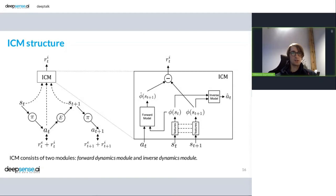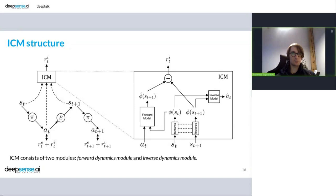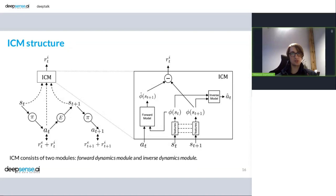So this module takes two states, the one and the next one, and tries to encode them in some way. And this is a neural network that is trained to retrieve the action that has been taken that led to the next state. So this neural network tries to predict from the states what action has been taken. So we went from st to st plus one. And this internal representation is used for our forward dynamics module.